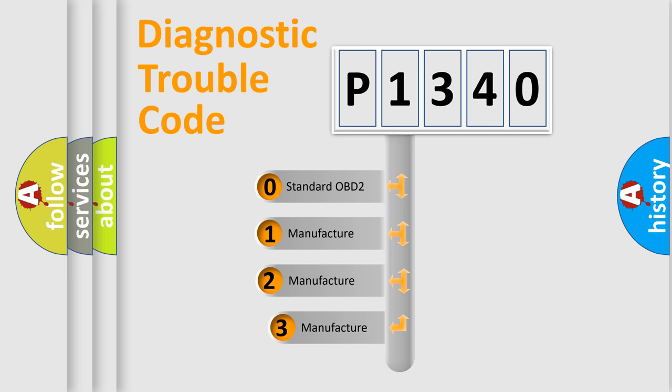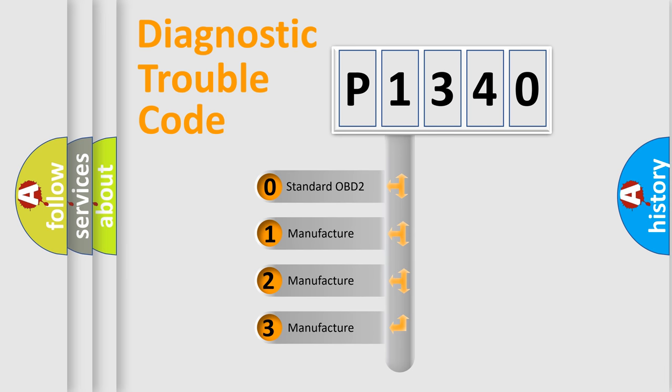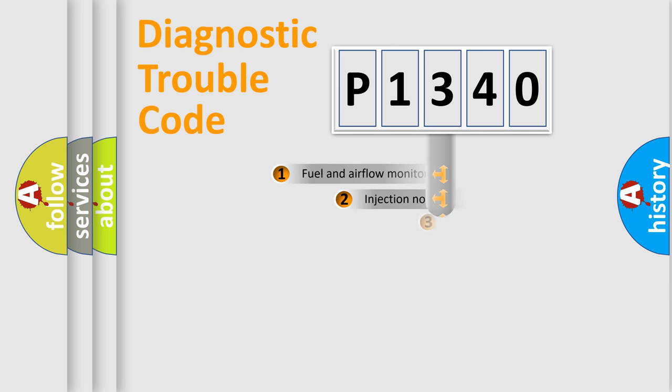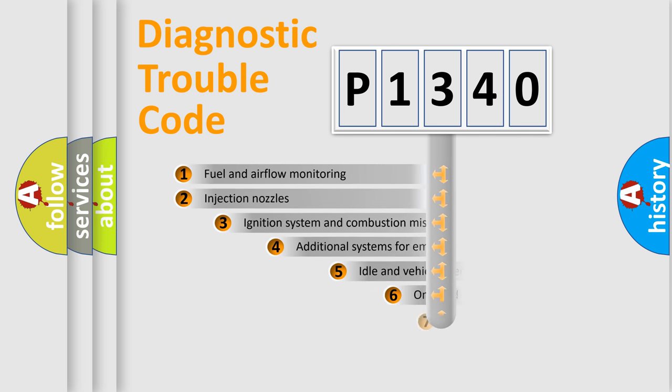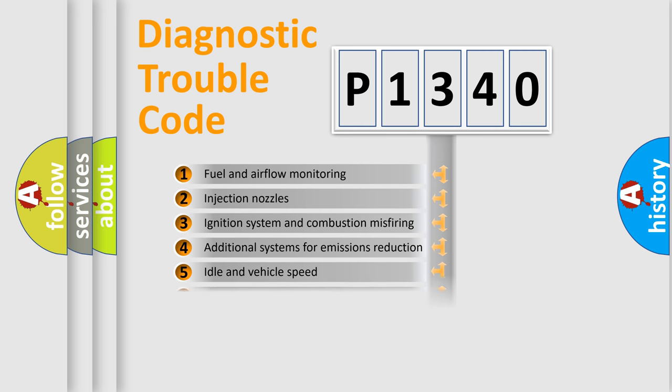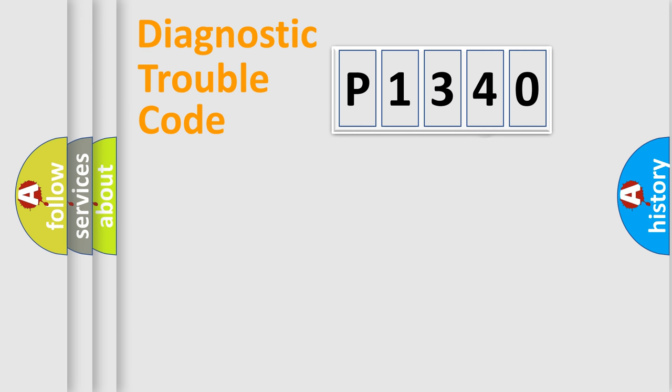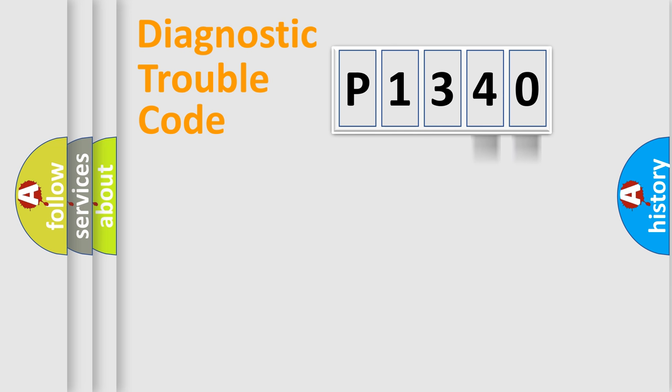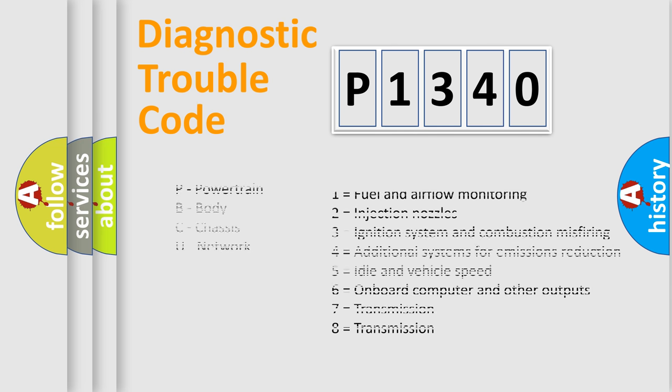If the second character is expressed as zero, it is a standardized error. In the case of numbers 1, 2, or 3, it is a more prestigious expression of the car-specific error. The third character specifies a subset of errors. The distribution shown is valid only for the standardized DTC code. Only the last two characters define the specific fault of the group. Let's not forget that such a division is valid only if the other character code is expressed by the number zero.